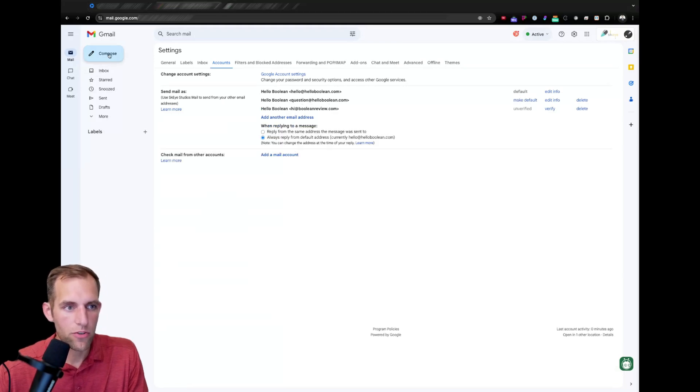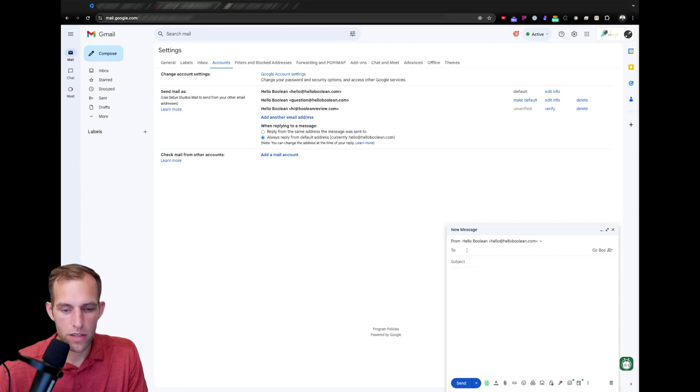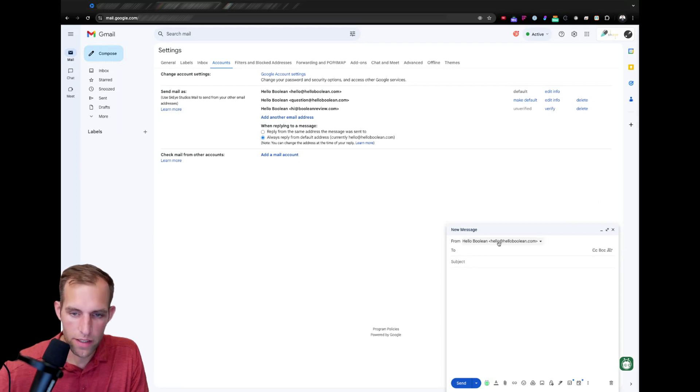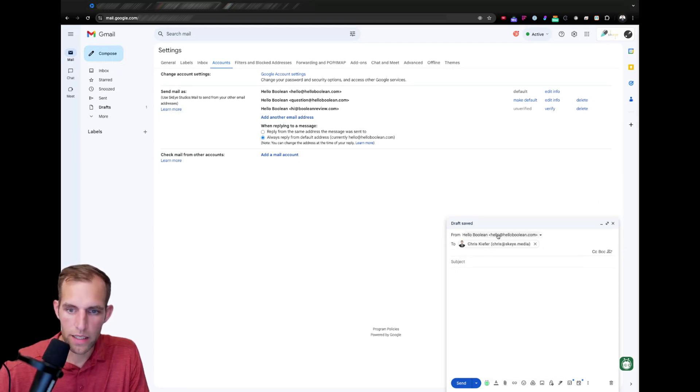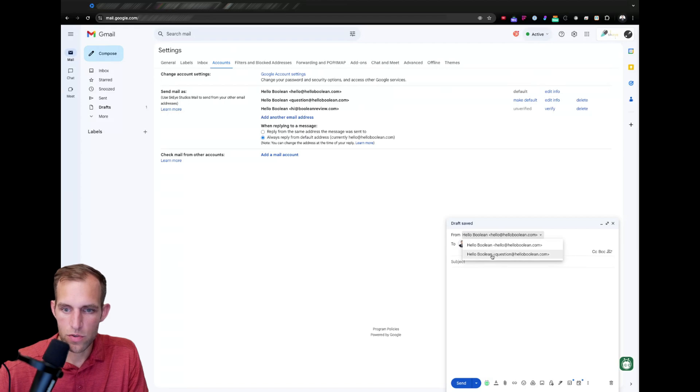And then if I go to compose, I can come over here. And now I can send an email to whoever I want. And I can adjust who I'm having the email come from.